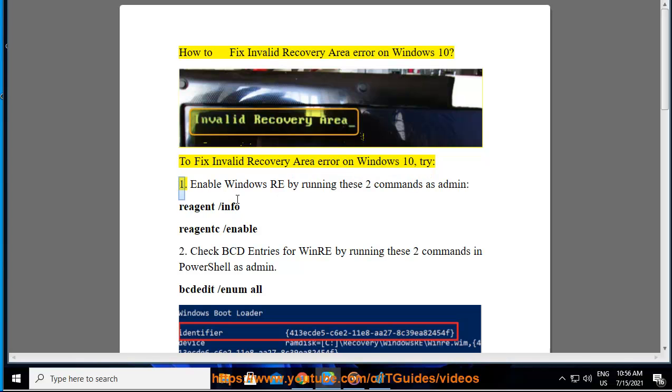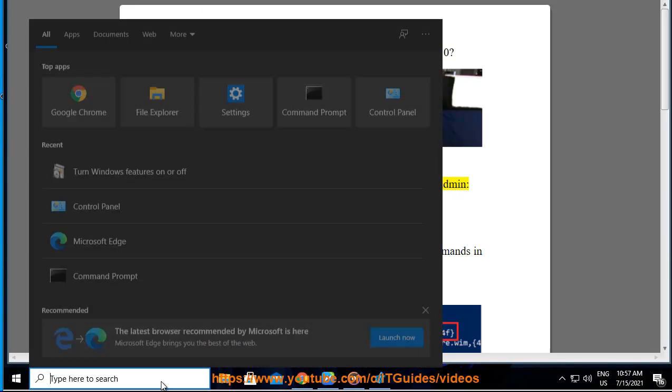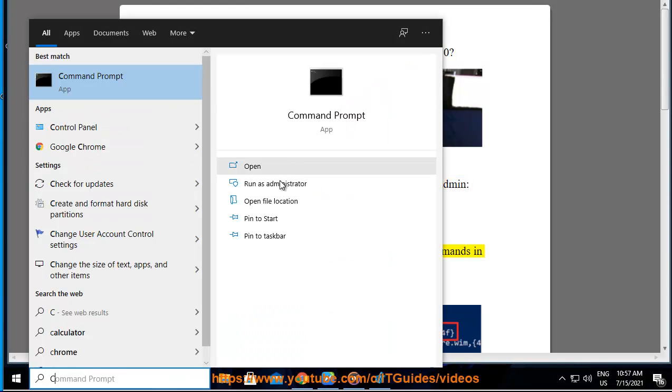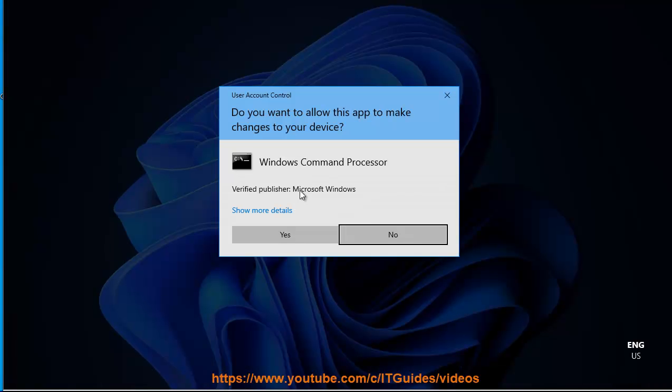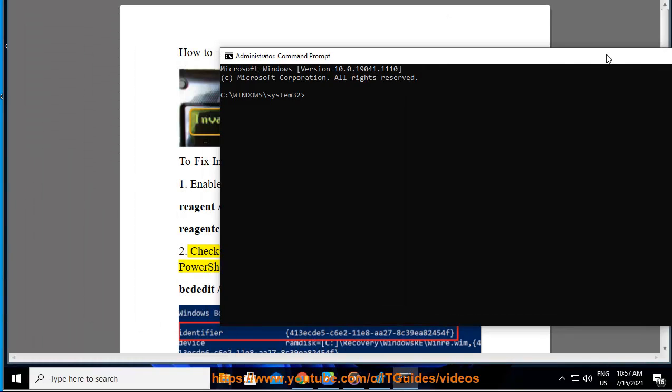Try: 1. Enable Windows RE by running these two commands as admin: reagentc /info, reagentc /enable. 2. Check BCD entries for WinRE by running these two commands in PowerShell